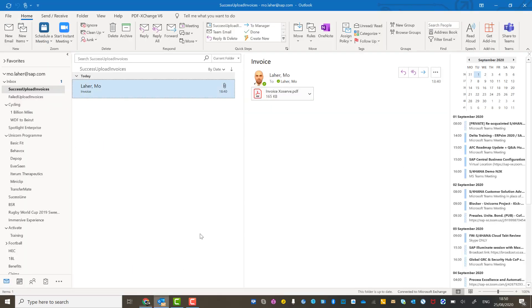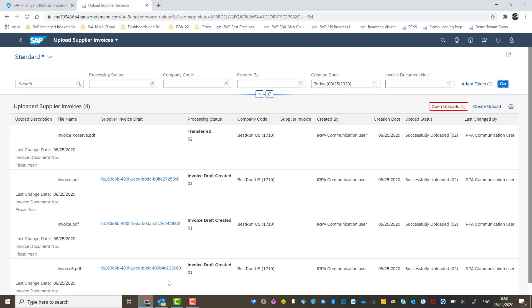And you can see this top result with the file name invoice exoserve.pdf. That's what I named the invoice. If I go back to Outlook, you should be able to see that here. That is the correct upload line item and you can see the upload status is successfully uploaded and it's currently in the transferred processing status.